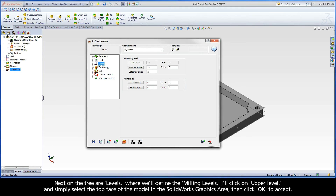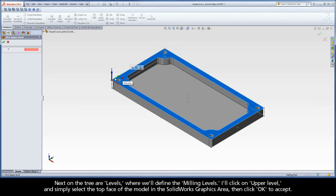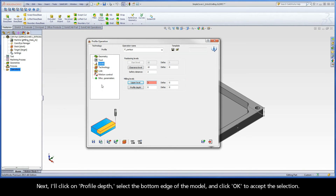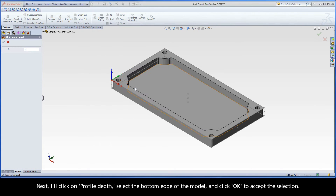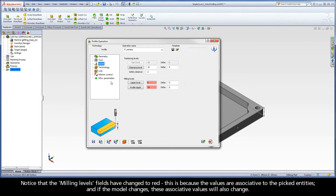Next on the tree are Levels, where we'll define the milling levels. I'll click on Upper Level and simply select the top face of the model in the SolidWorks graphics area, then click OK to accept. Next, I'll click on Profile Depth, select the bottom edge of the model, and click OK to accept the selection. Notice that the milling levels fields have changed to red. This is because the values are associative to the picked entities, and if the model changes, these associative values will also change.